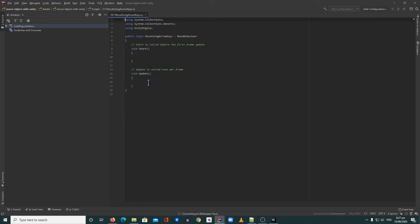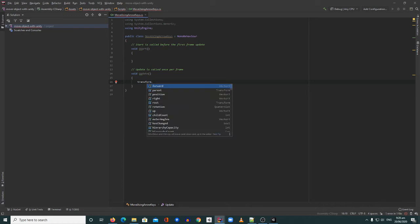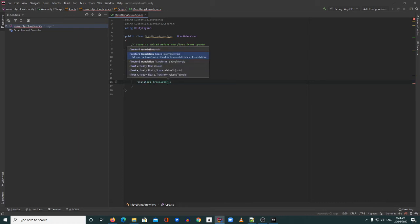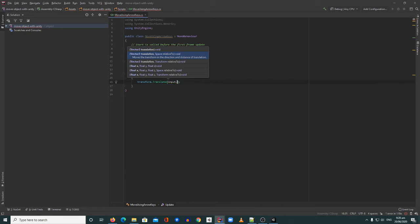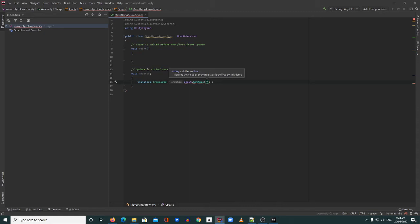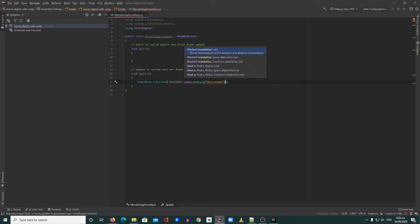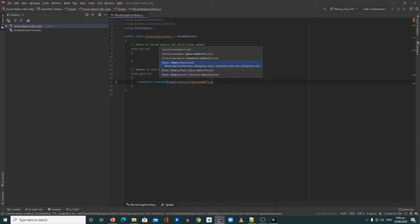To move an object in Unity we use transform.Translate. Translate is how you move an object. In our case we're going to get the input axis using Input.GetAxis. For the x component we need the horizontal axis — so we pass in 'Horizontal'.